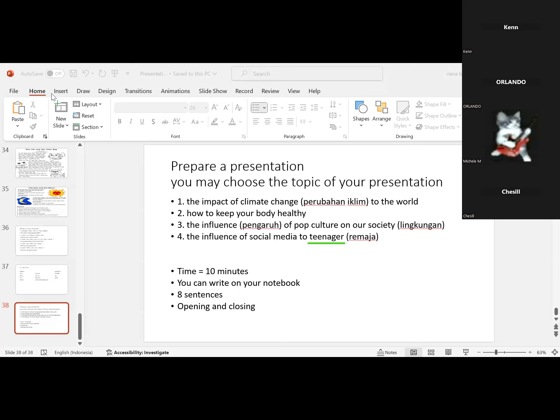Okay, very good, Cecil. Go ahead, Orlando. Good afternoon, miss and friends. Today I want to present about how to keep our body healthy. Okay, let's start and enjoy.